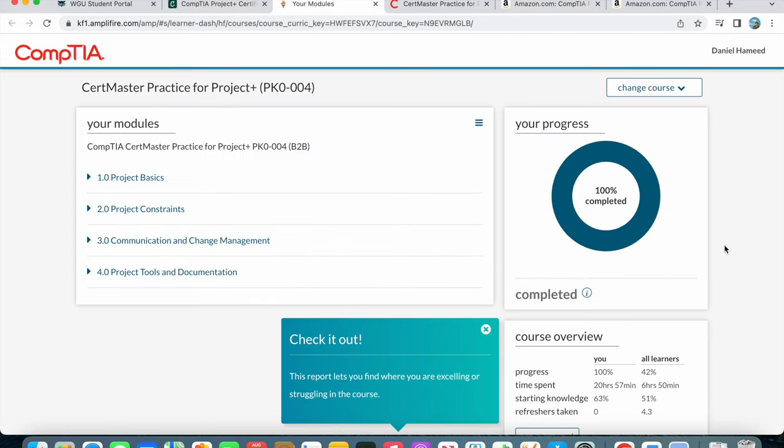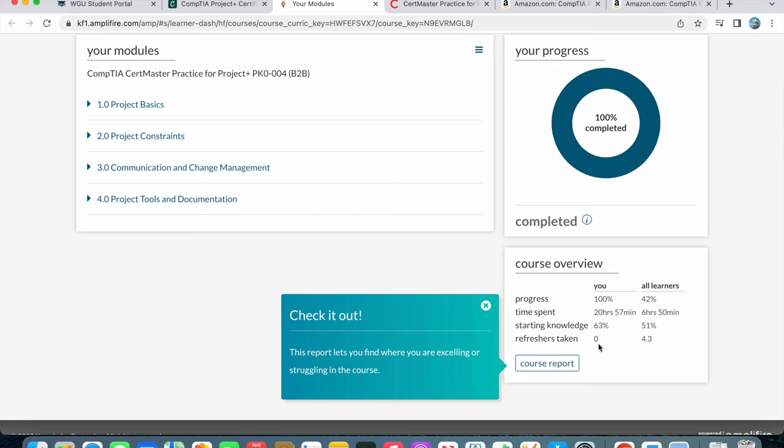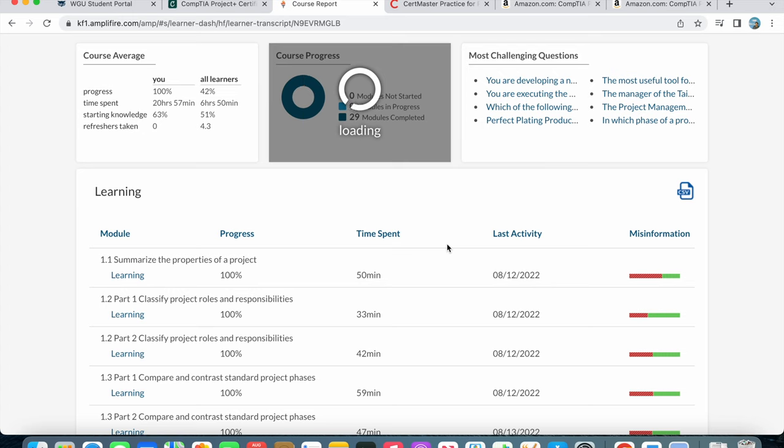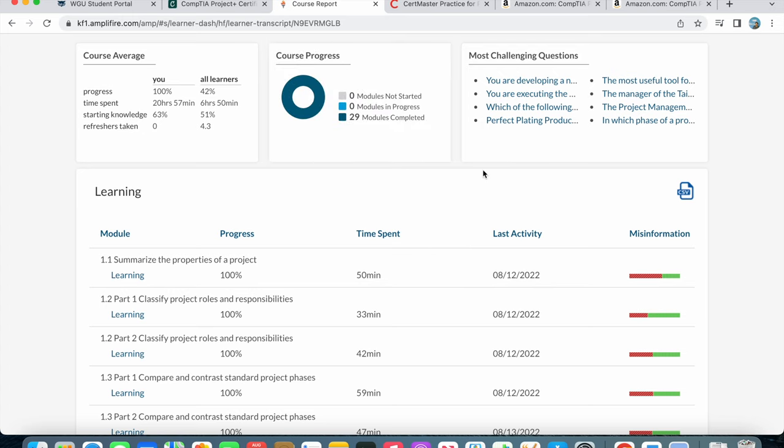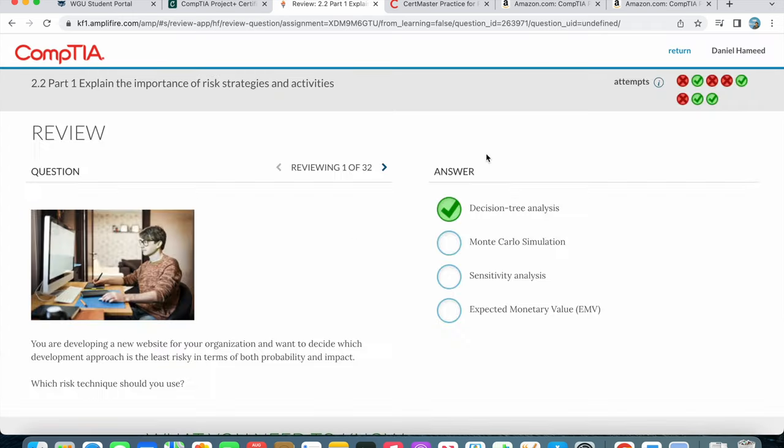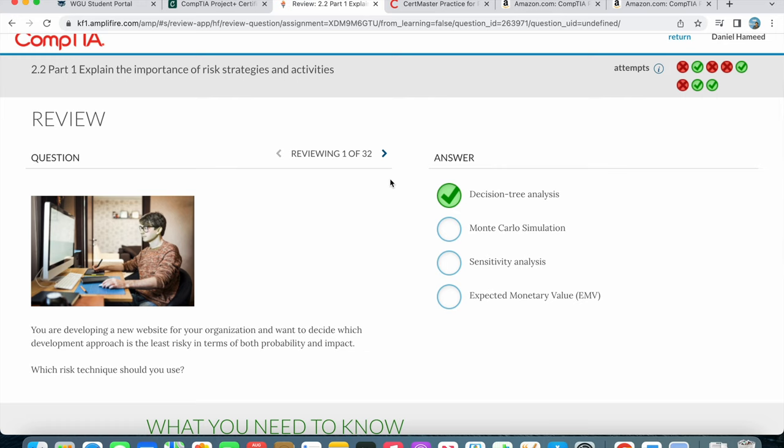You can see I went through 100% on it. Here are my stats - 100%, I spent about 21 hours. My starting knowledge counts the questions you answered correctly. If you see the course report, it shows the most challenging questions - about 32 that I was getting wrong over and over again.